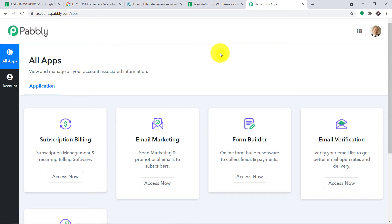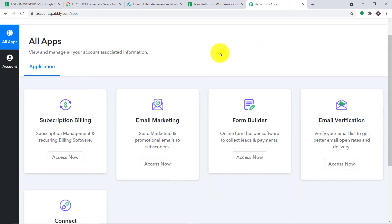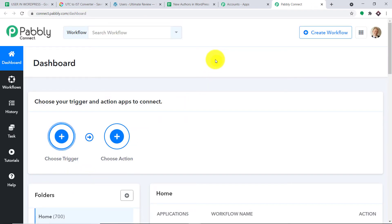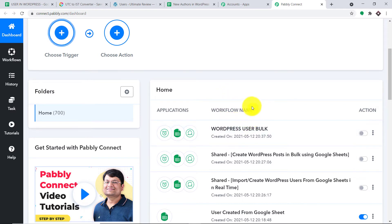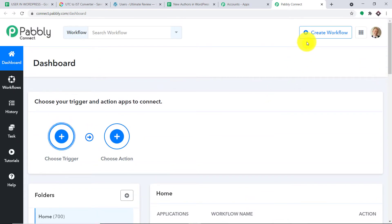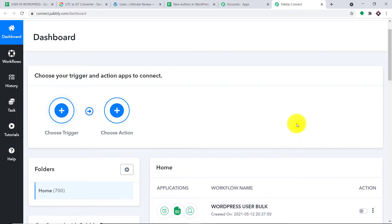This is the dashboard of Pably Connect. I already have an account in Pably Connect. You can also build your own free account in just two minutes. Before I create a new workflow to integrate Google Sheets and WordPress, I'm going to scroll down and switch off this existing workflow. The reason I'm switching it off is that if I don't, there will be two workflows running for the same result, giving us two people with the same details in WordPress.